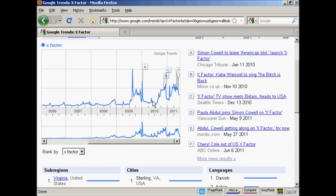Then you've got other peaks when further announcements were made, with more news stories being written about it. You can see various peaks as the show starts to take off, including when Simon Cowell announced he would leave American Idol, and when people started writing about Cheryl Cole and Paula Abdul and so on.